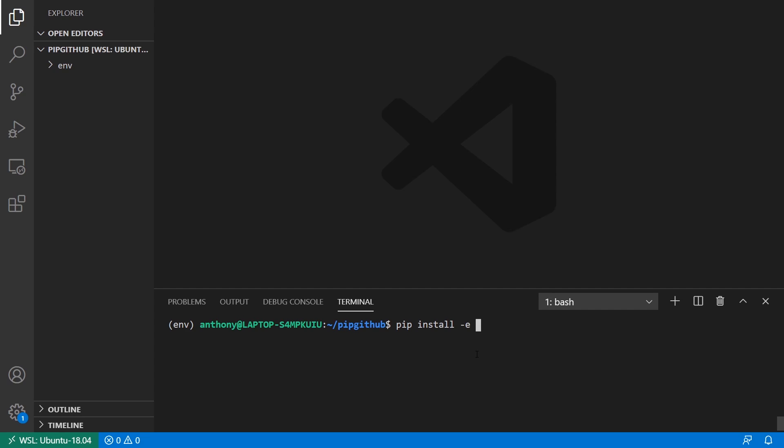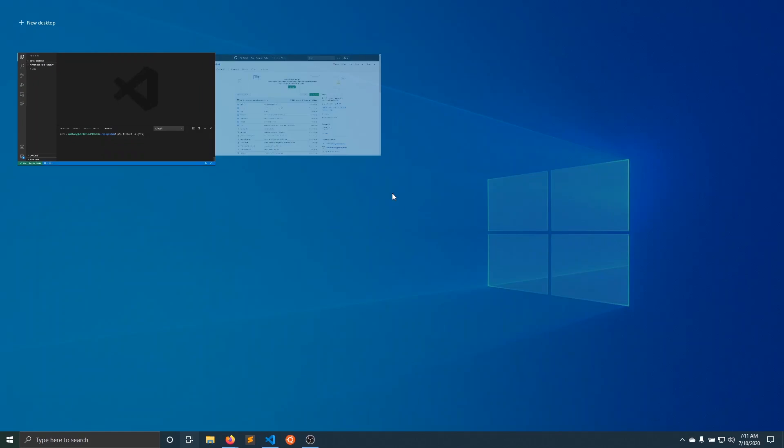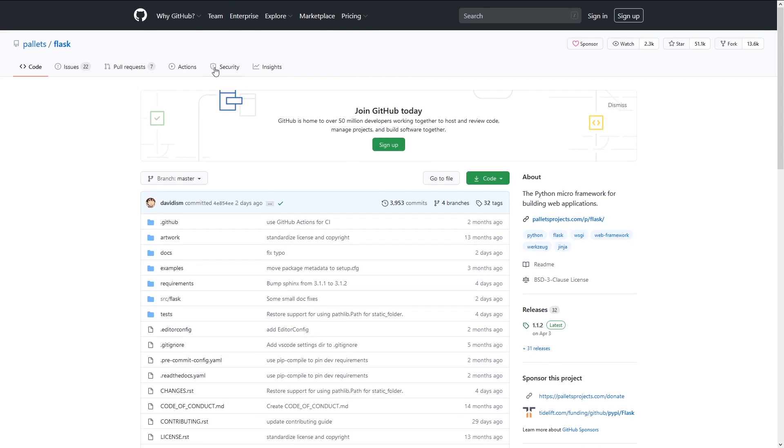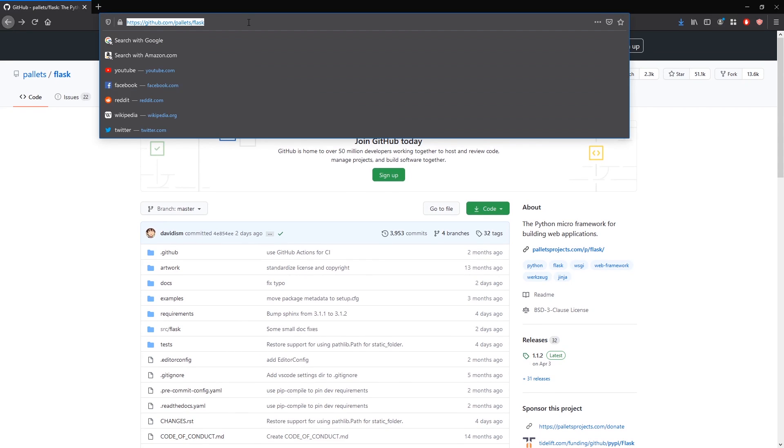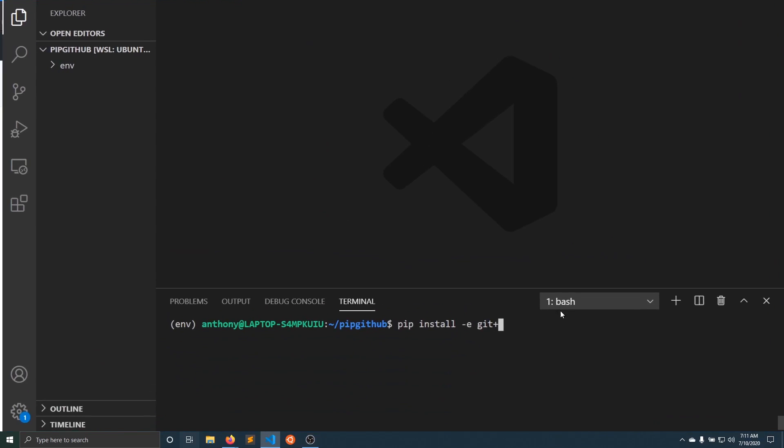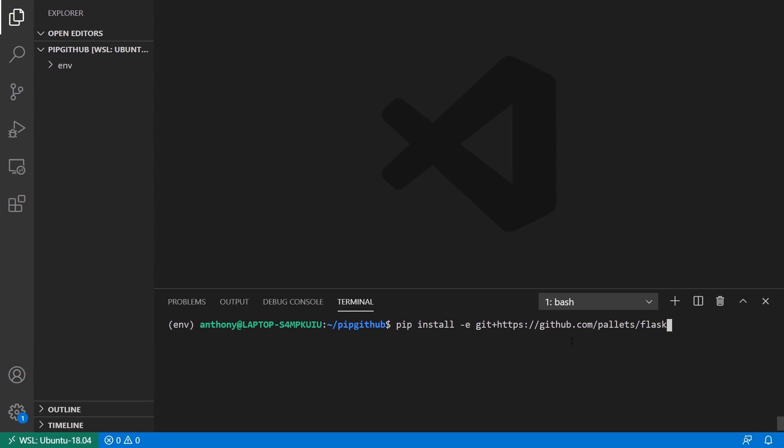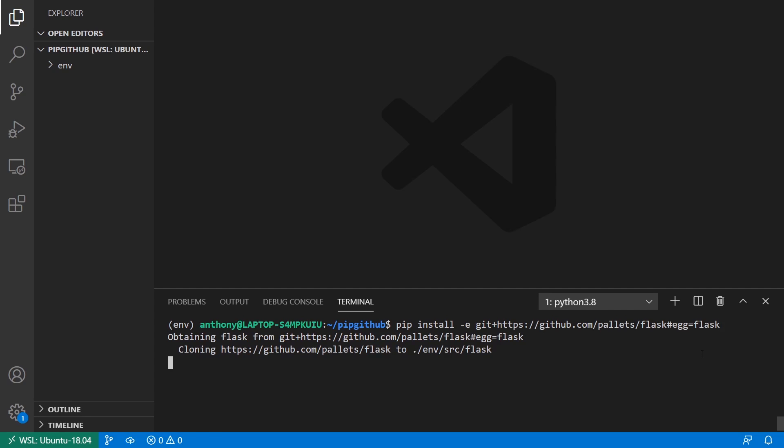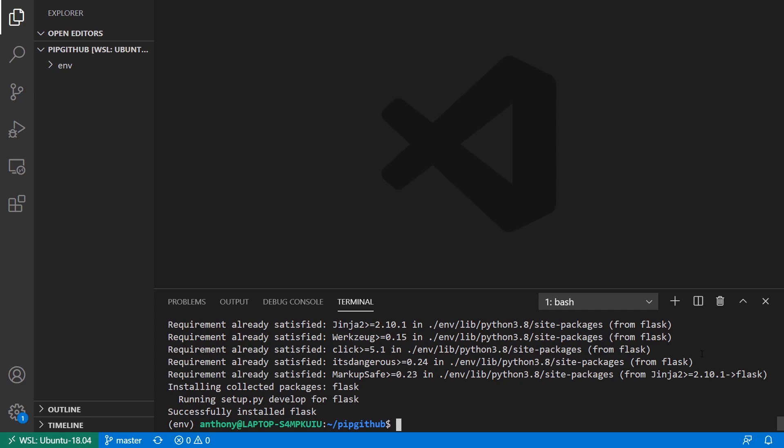And then git plus. And then we're going to add the actual URL here of the repo. So I'll just copy this and I'll paste it here. And then when you use -E, you have to supply a name. So egg, hash egg at the end equals Flask. So this can just be the name of the library that you're installing. So Flask here and then Flask there. So I'll install this and it's going to clone into Flask and install it.